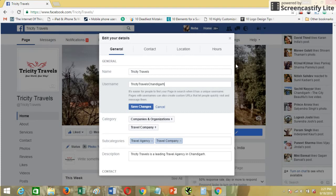You can also update other details like contact, location, and working hours of your page. This is something Facebook has simplified — the overall process of managing your Facebook page — because you get everything in one place instead of going into Page Info, then About, then other settings. It's more convenient for admins to have everything at one place and easily update their page information.